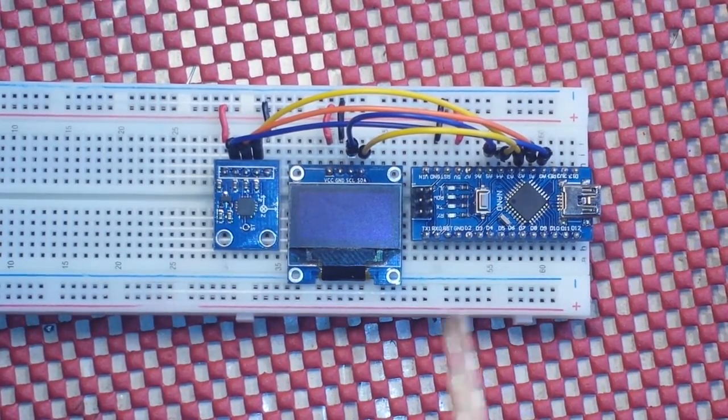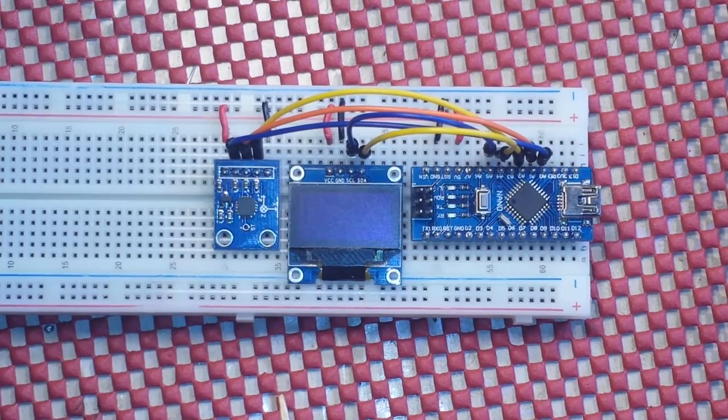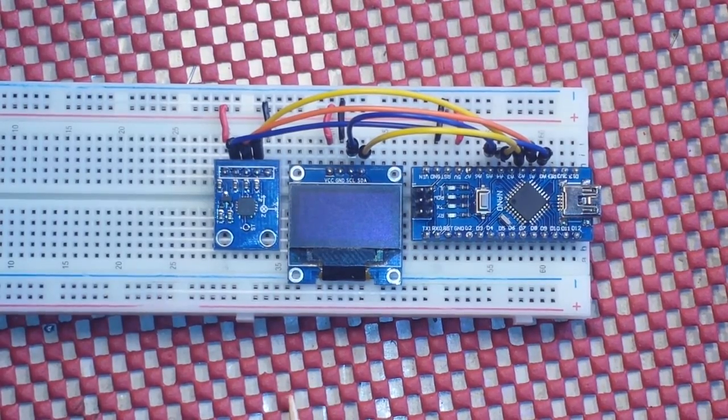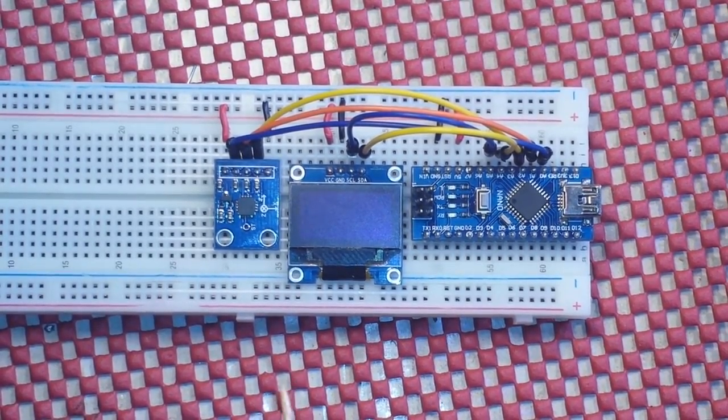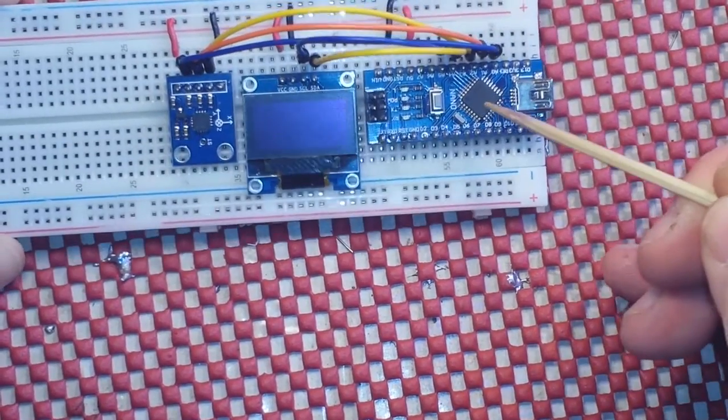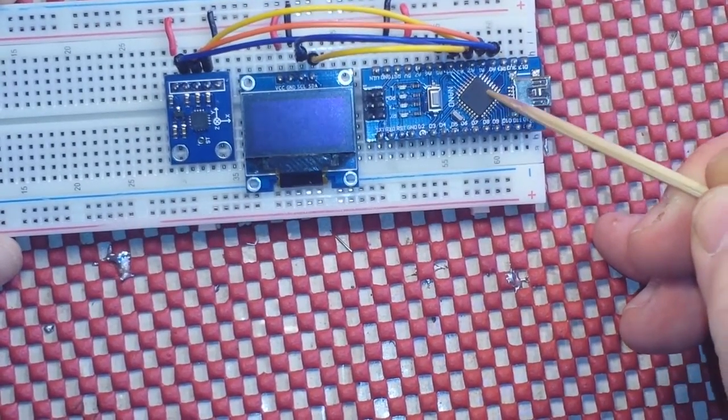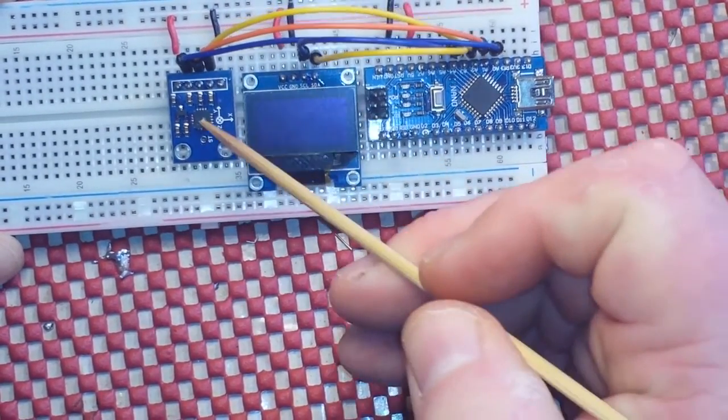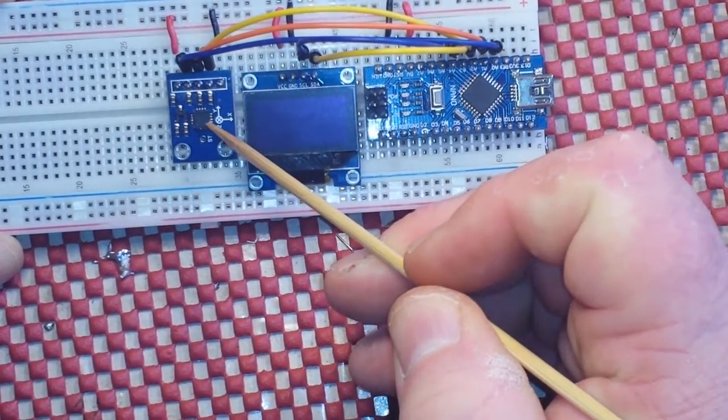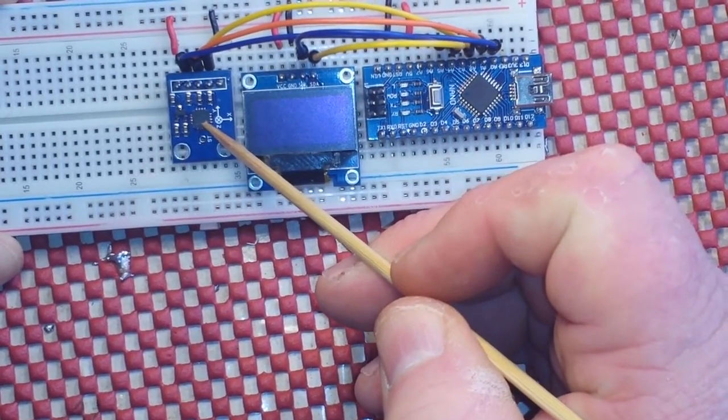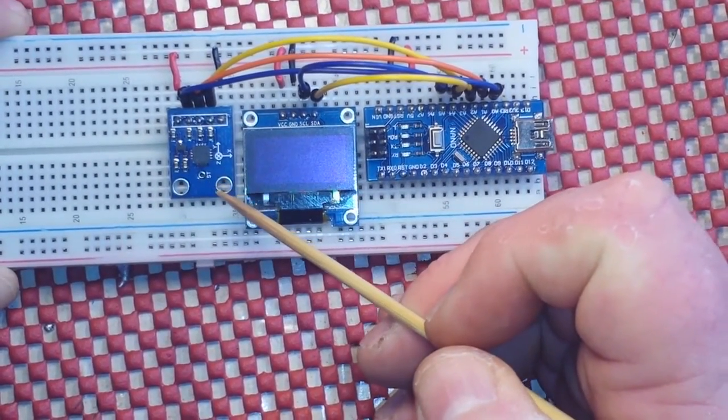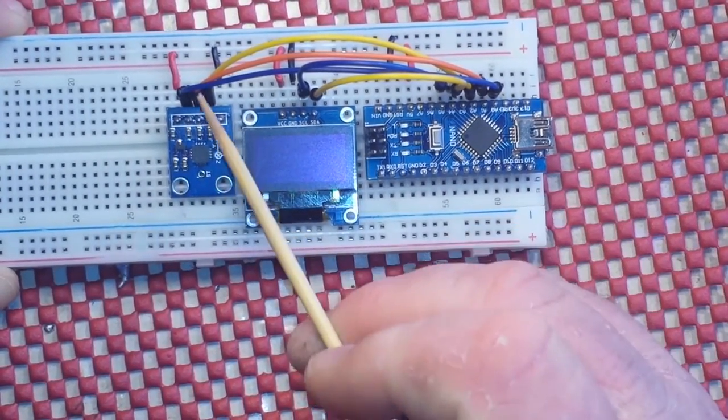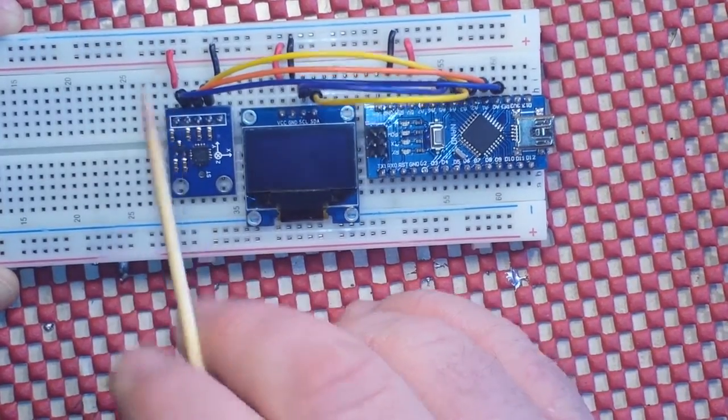If you haven't seen version 0.5, I'll link to it down below. Just a quick overview here: we have a Nano, an OLED, and the ADXL335 three-axis accelerometer, and it is hooked up to five volts and ground.